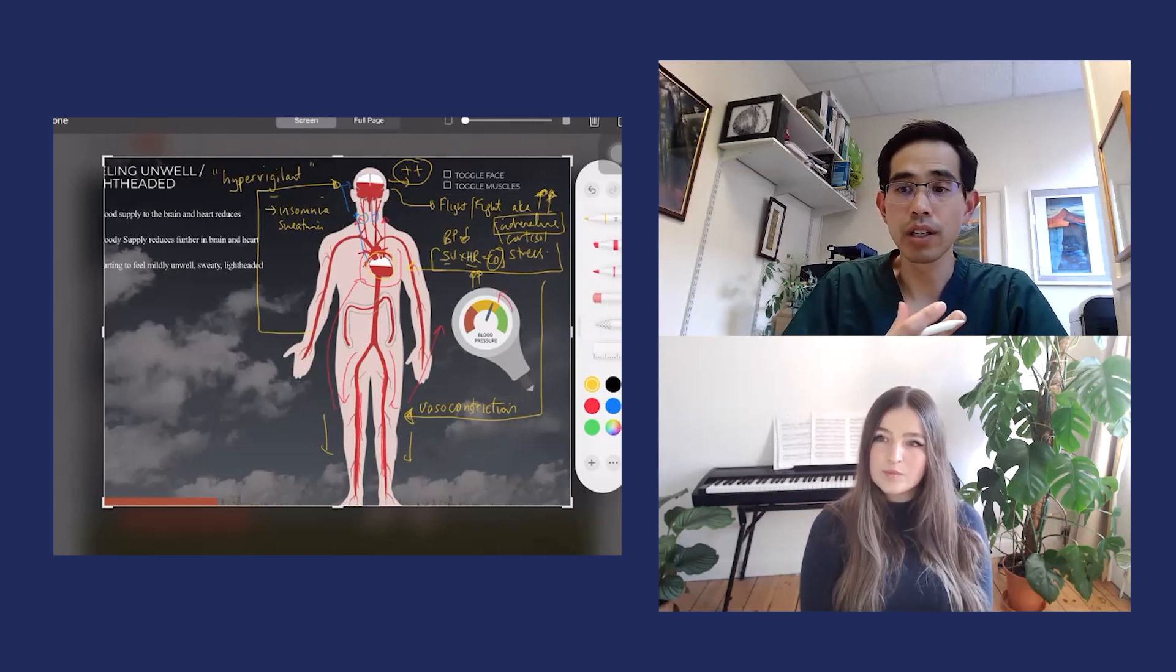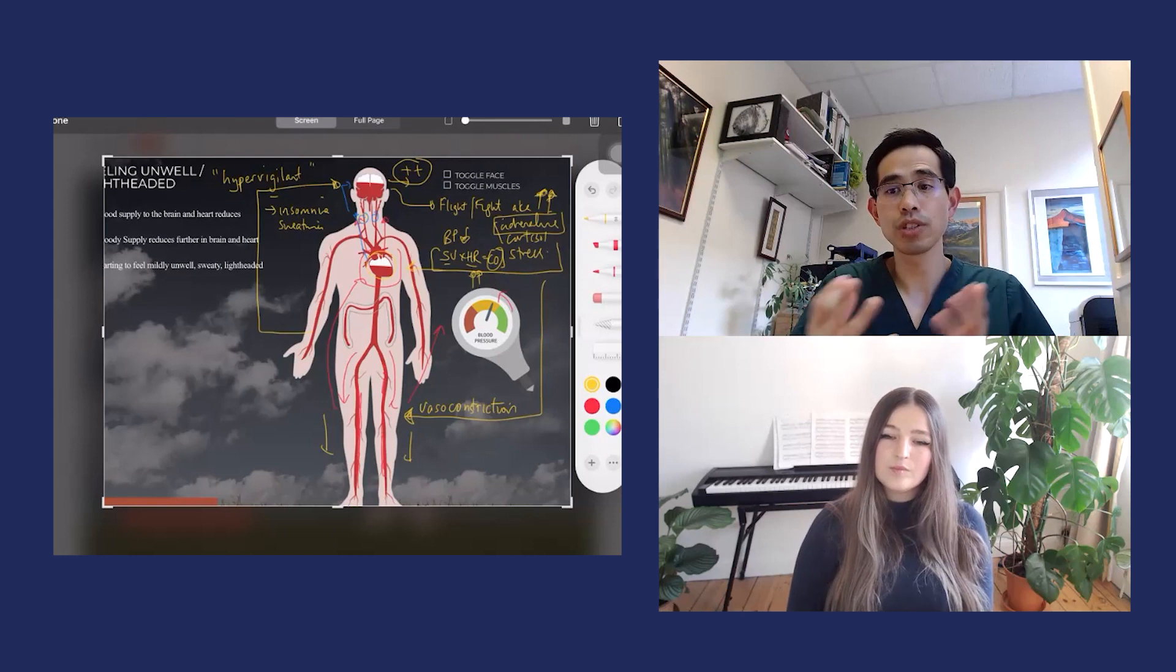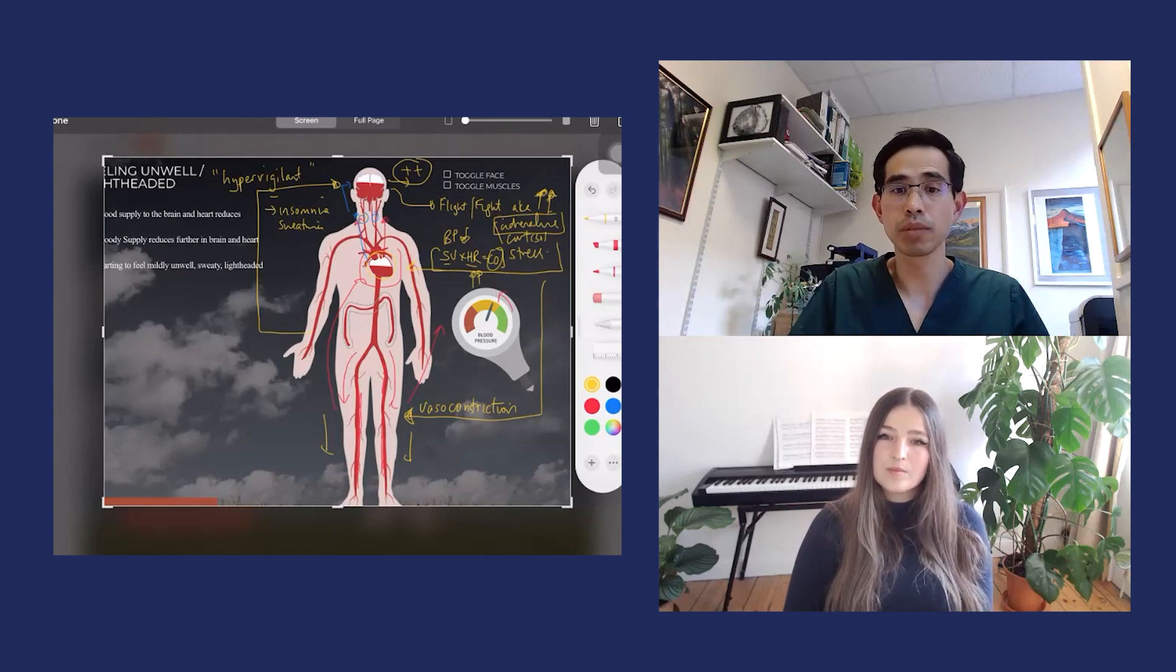When you are in this state where when you stand up the blood pools down, that's one way of explaining why you have the symptoms you have.